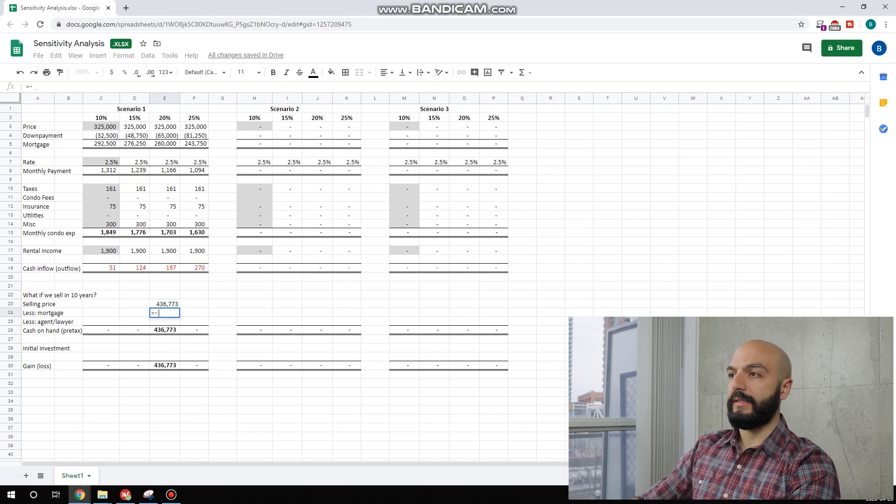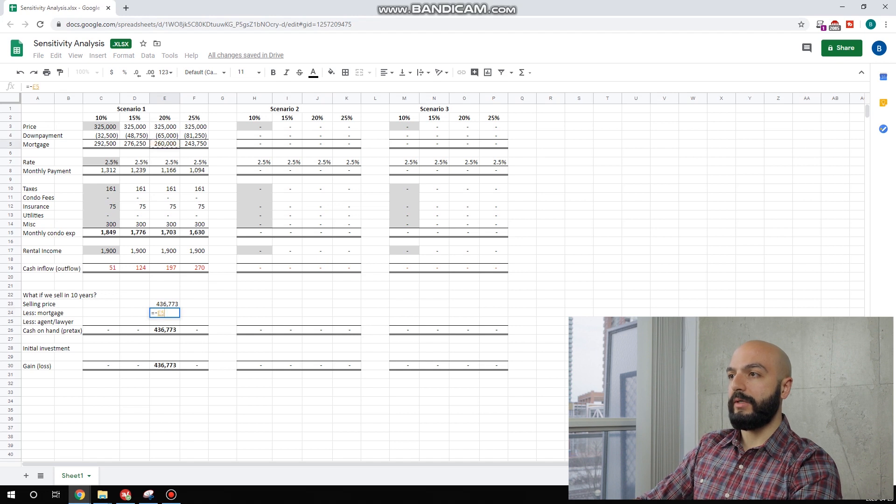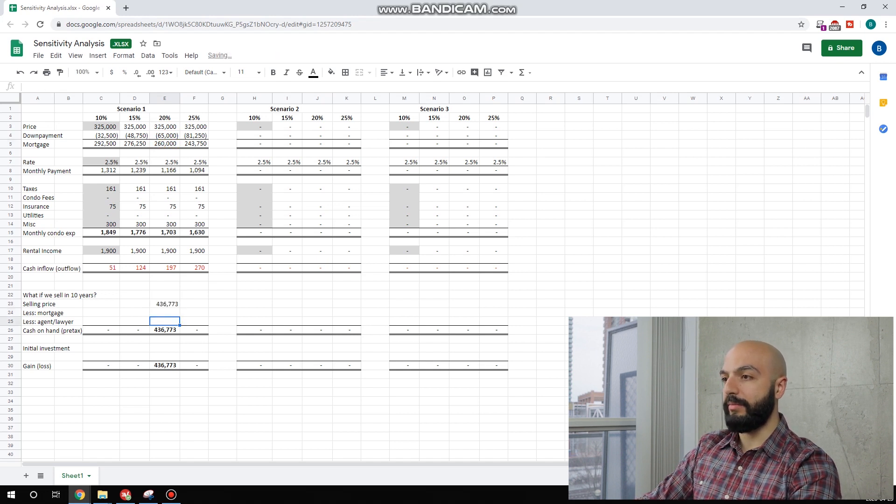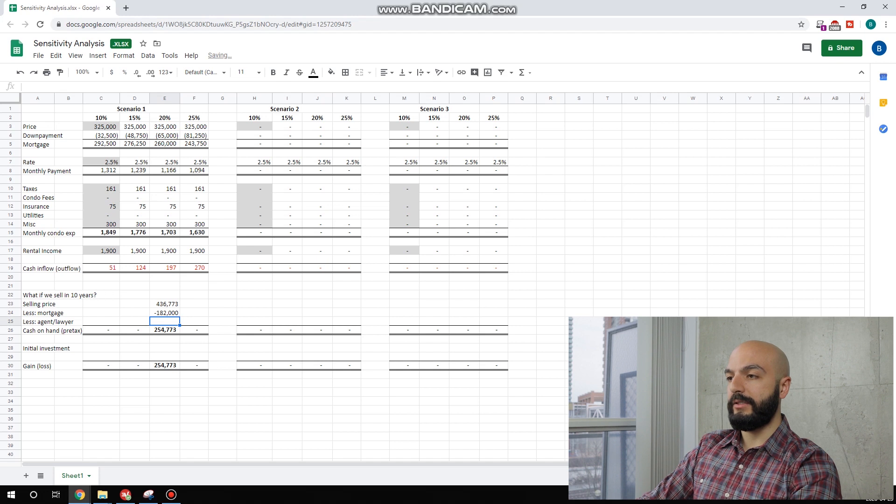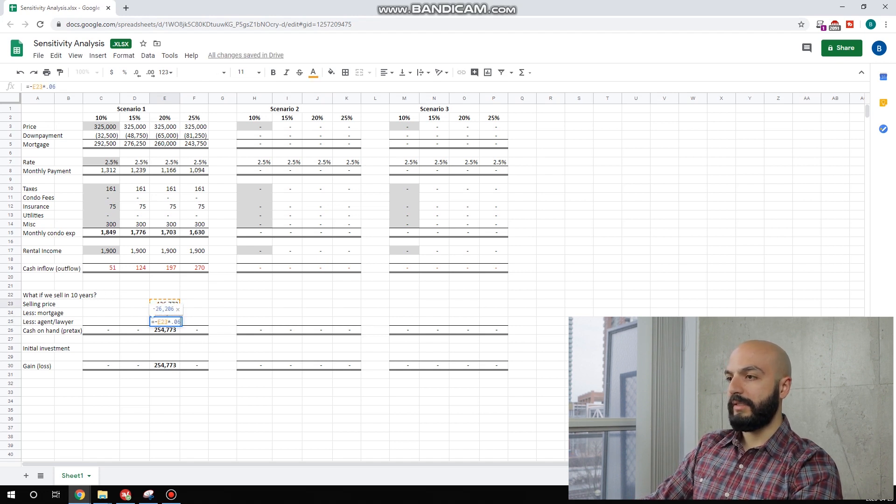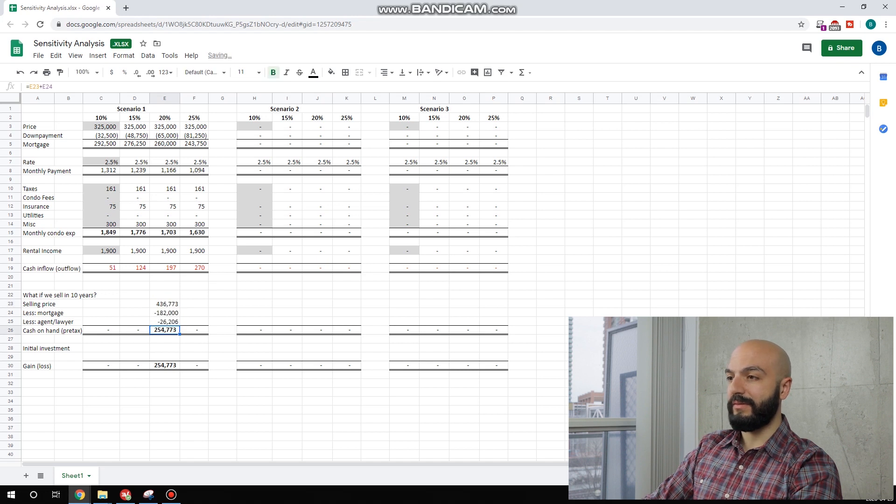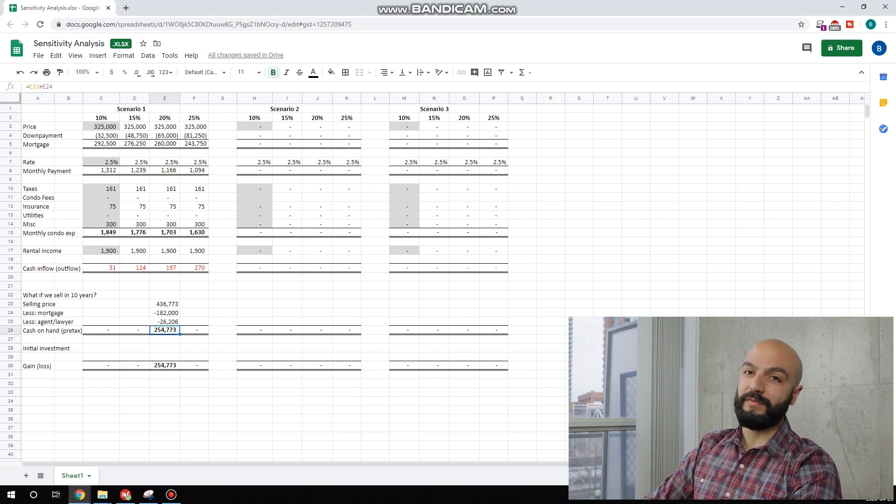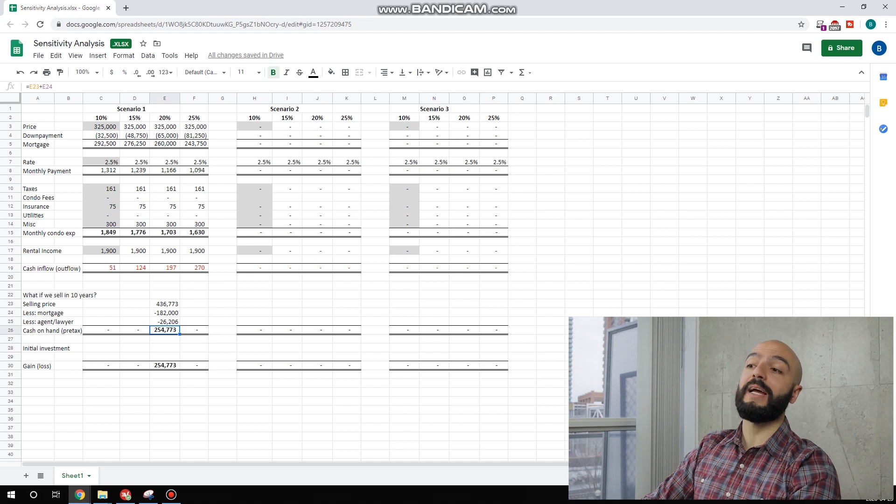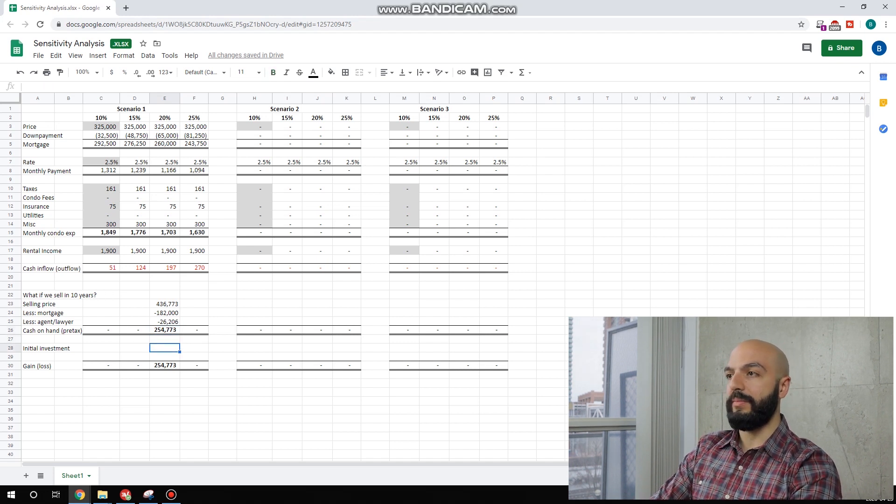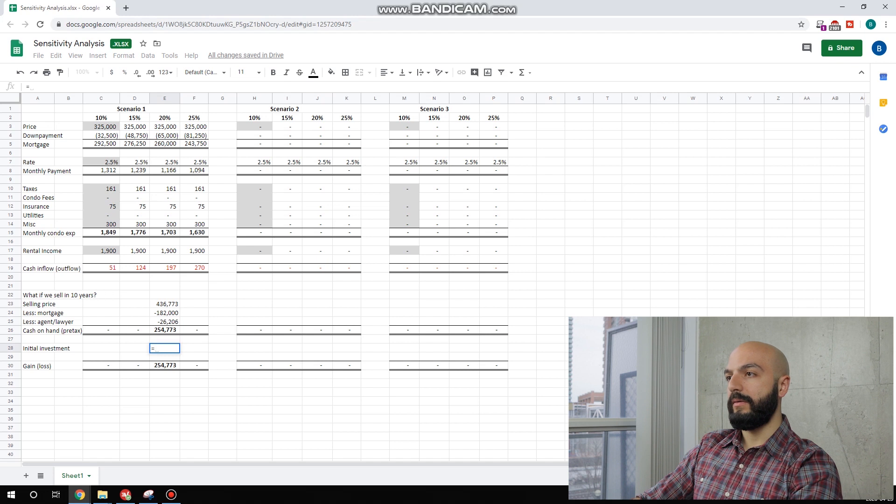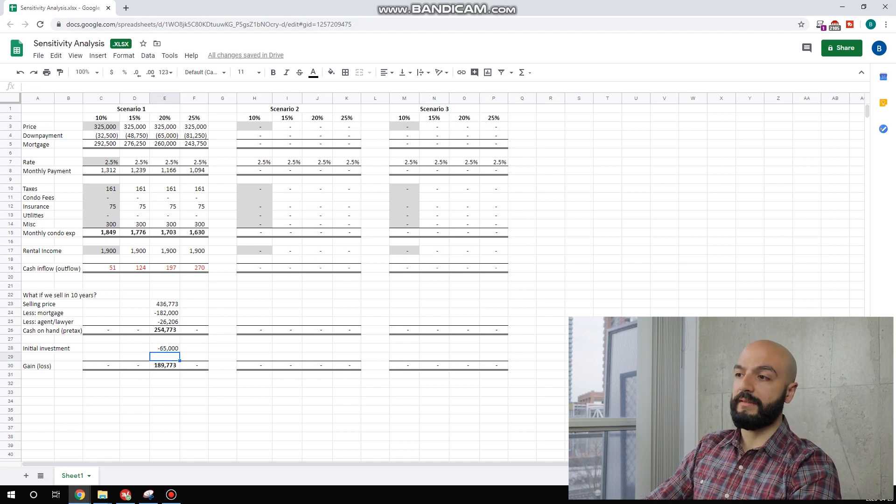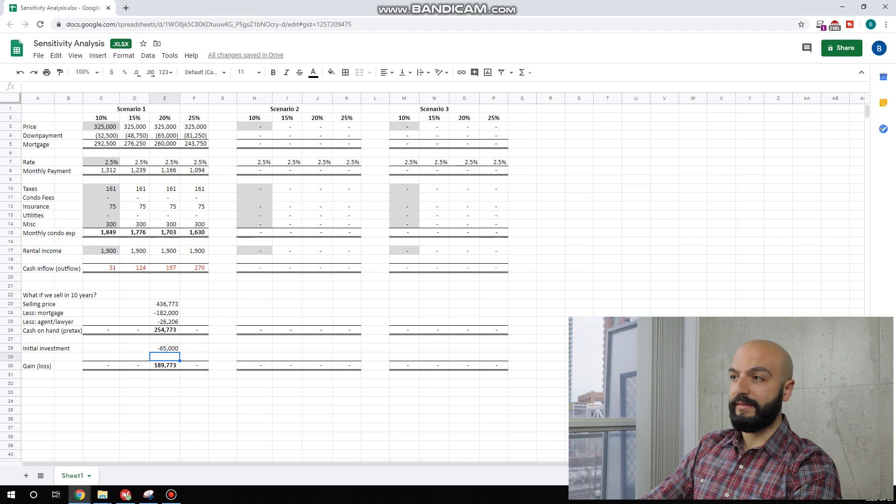Mortgage. Let's say our mortgage is at 70%. We've paid 30% off of it. Agent lawyer. Let's say 6% total. We're at $255,000 gain. Cash on hand pre-tax. That's not a gain. Our gain would be this number down here around $190,000 pre-tax. Not bad.